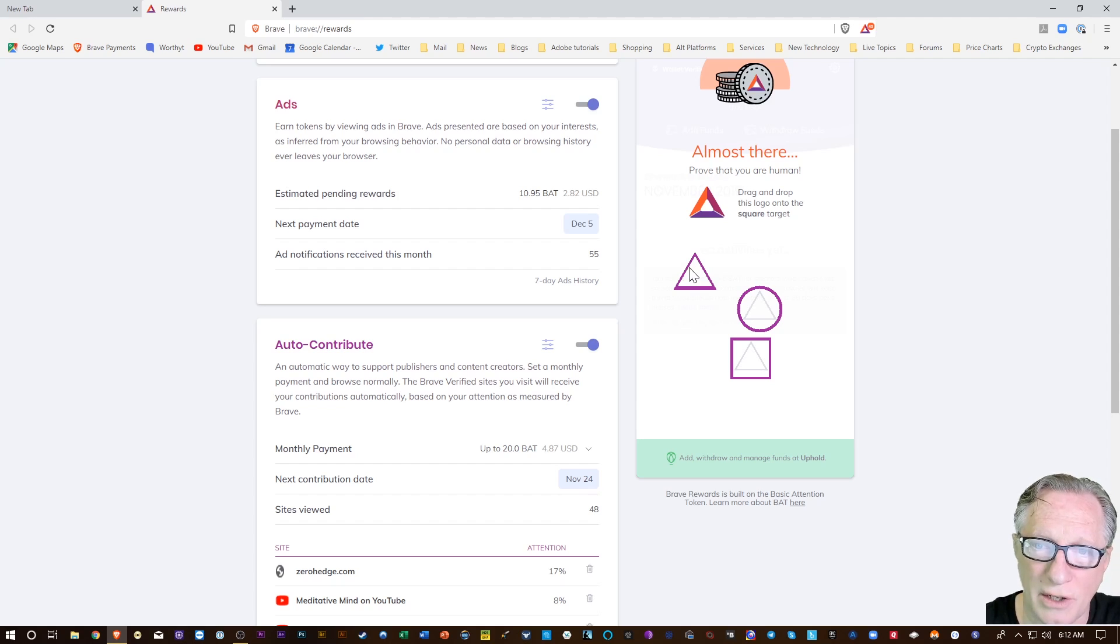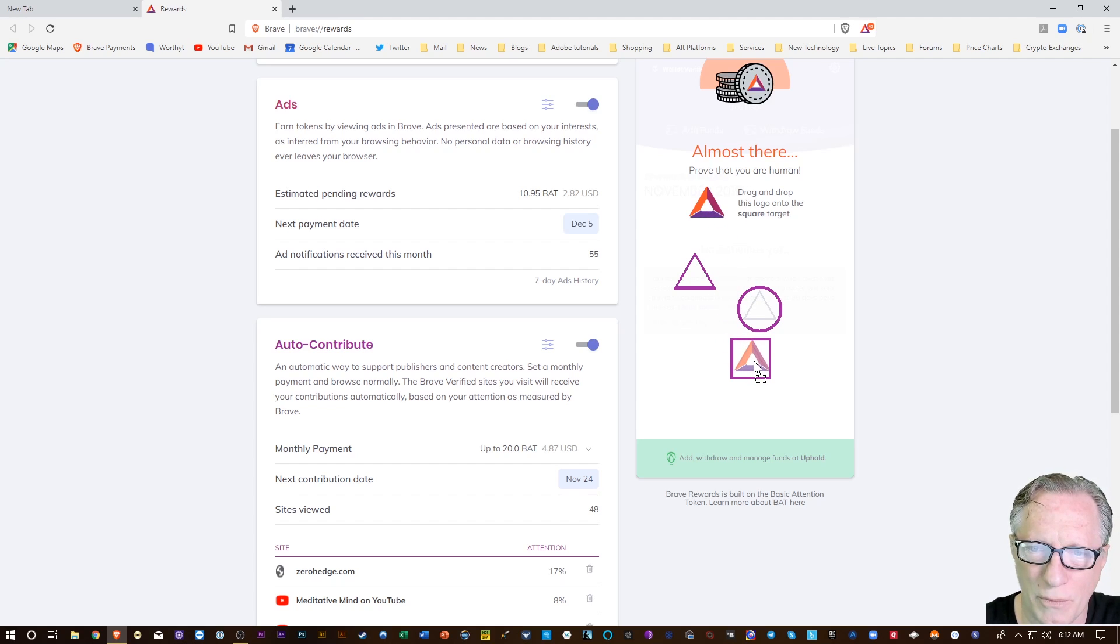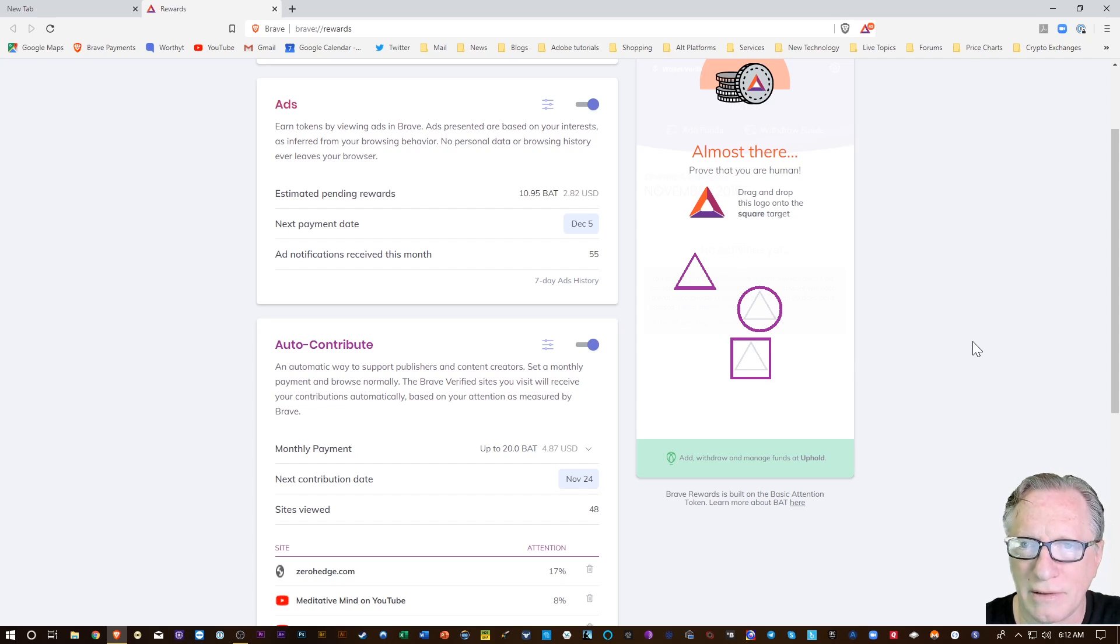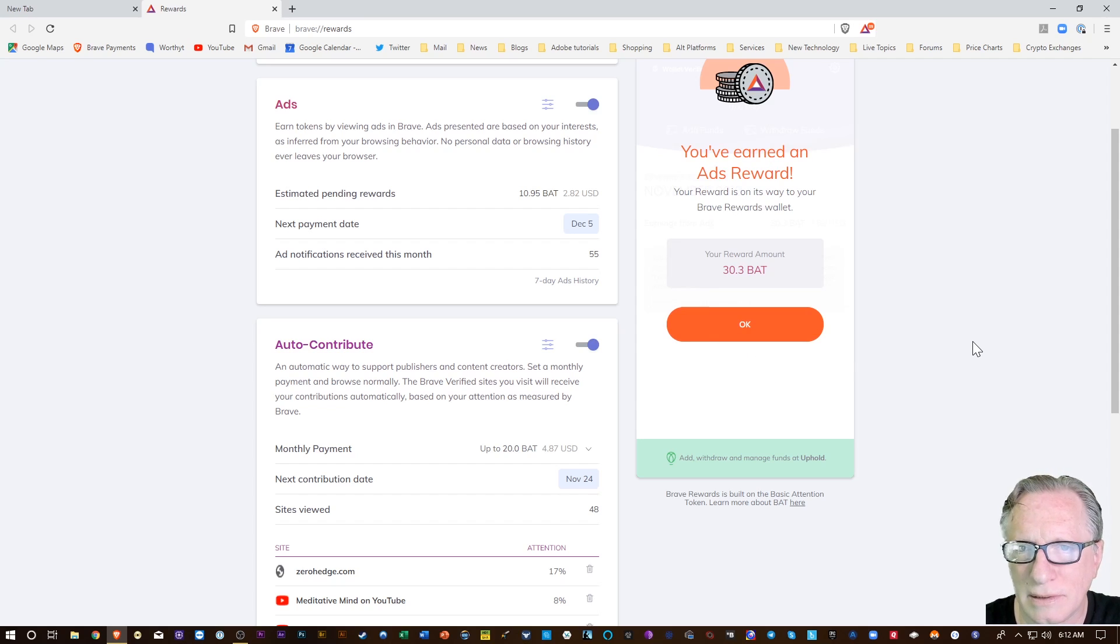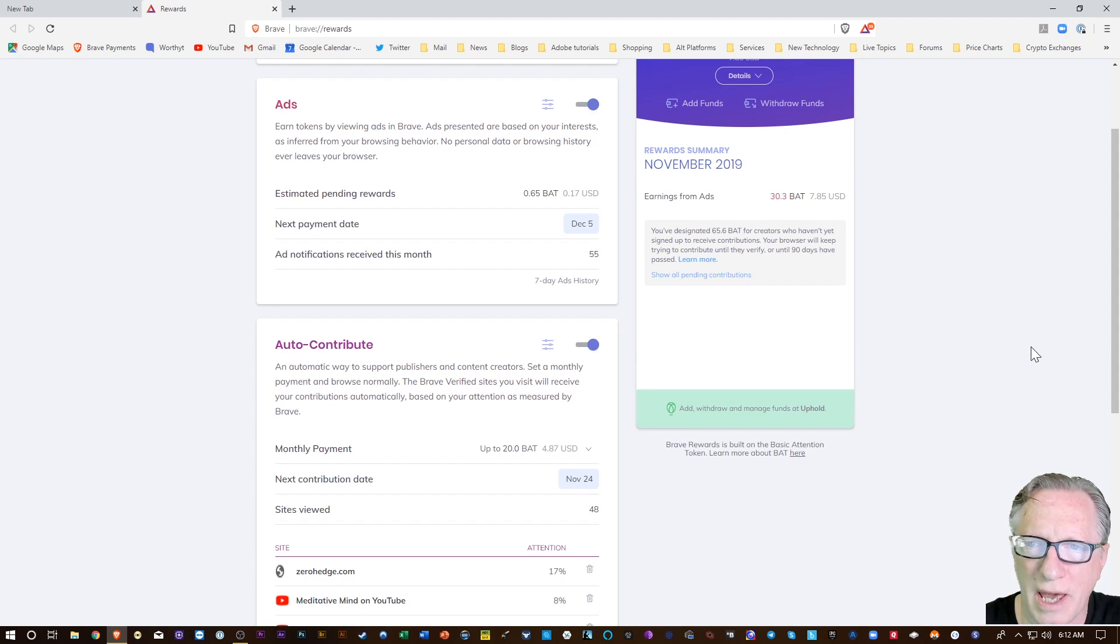It's not always the triangle. In this case, it's telling me it's the square, so read that carefully so you'll know how to proceed. And there we go, I got a little bit of BAT.